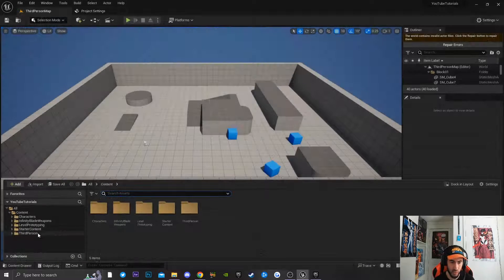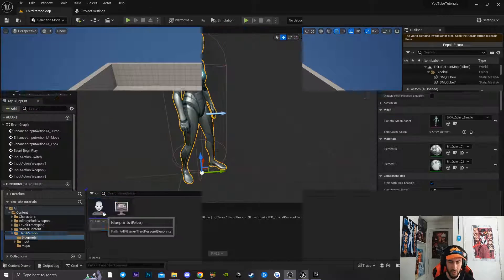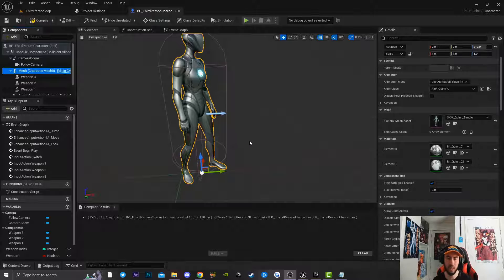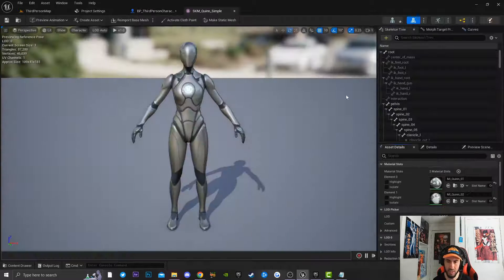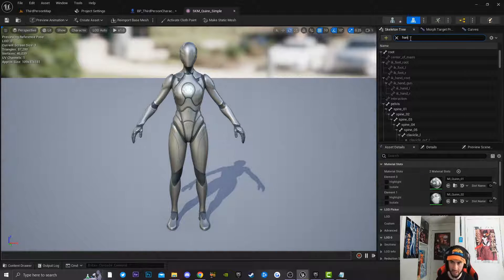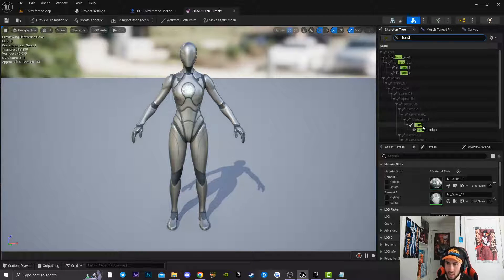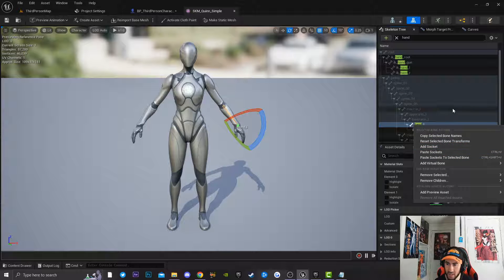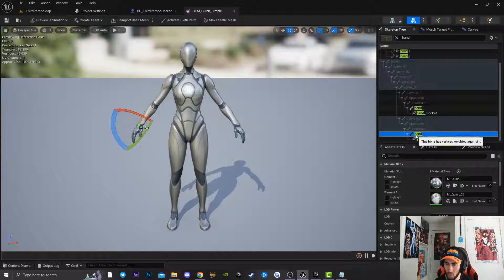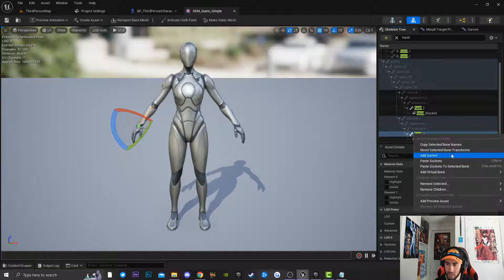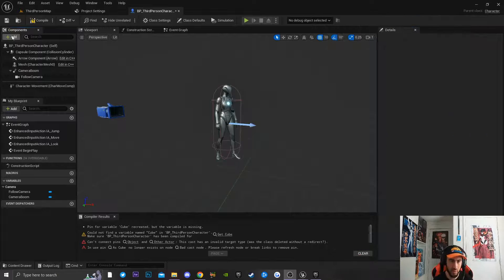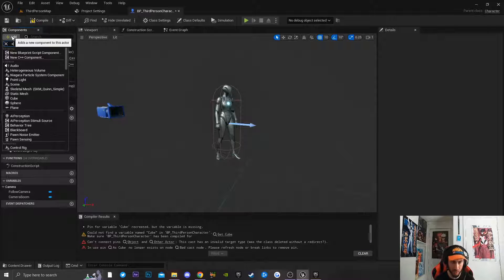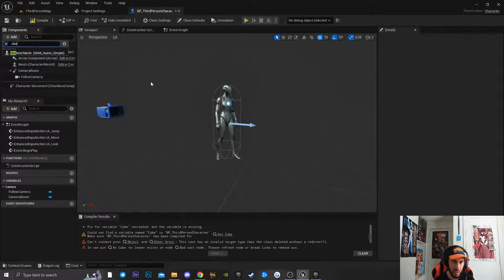Next we need to go into our Third Person Character. I'll click on my mesh, open up my skeletal mesh, and type in 'hand'. I'll scroll down to Hand_L, right-click and add a socket. I'll do the same thing for Hand_R — right-click and add a socket.